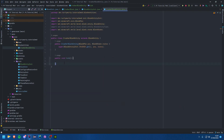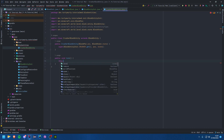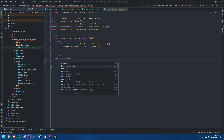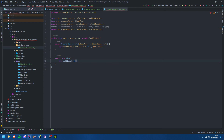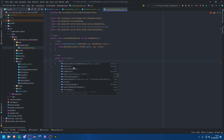Now in our block entity class we can do whatever we want in the tick method. If you want to access the current level you can do this.level; for the block position it's this.blockPos or this.worldPosition — they're the same thing. If you want to access the state you can call getBlockState(). And from there you can really do whatever you want.